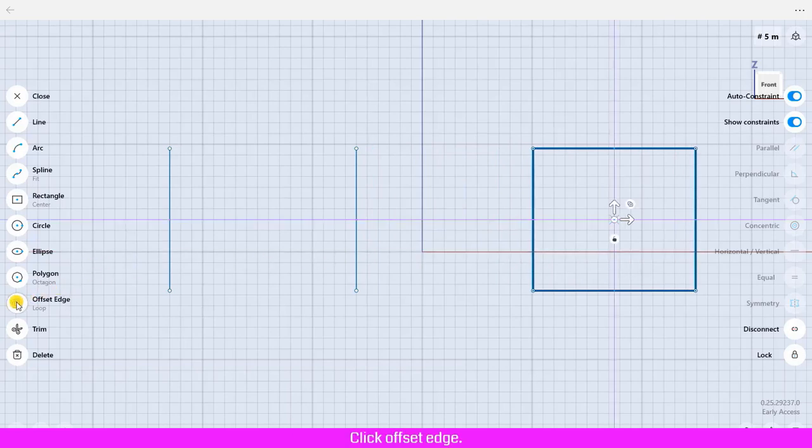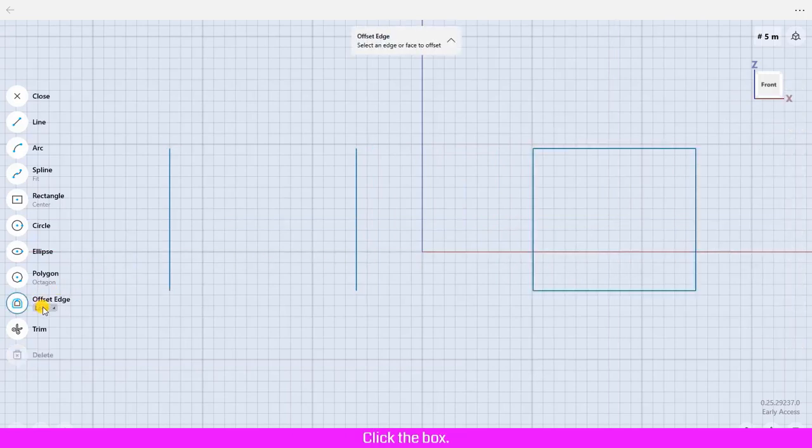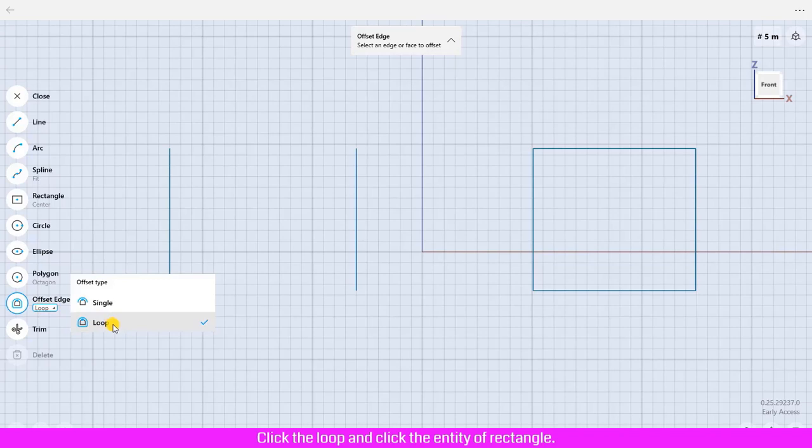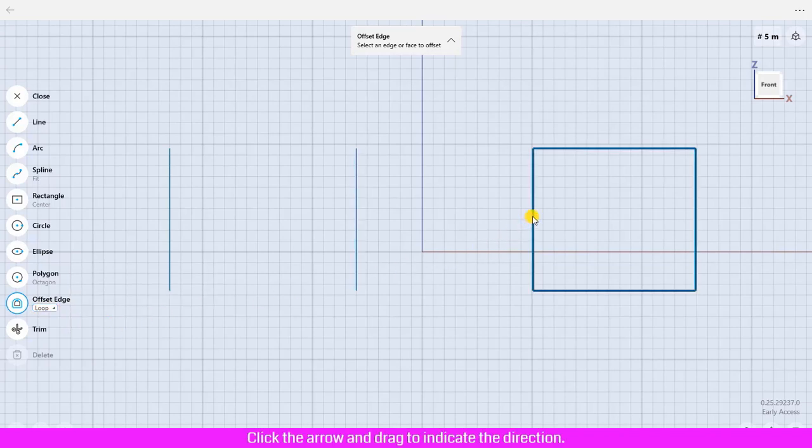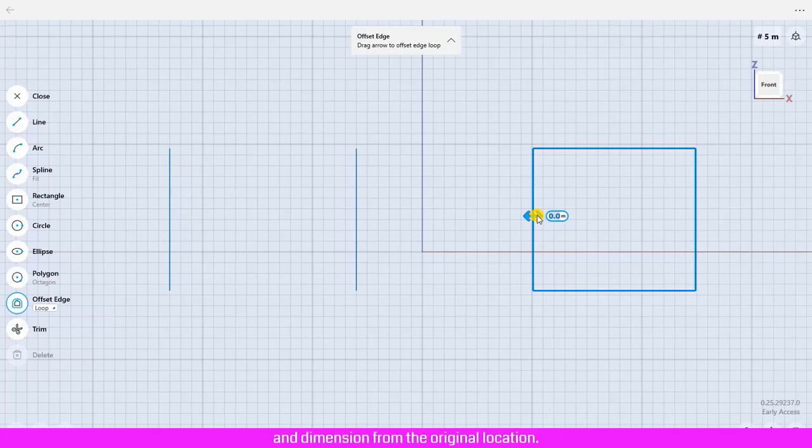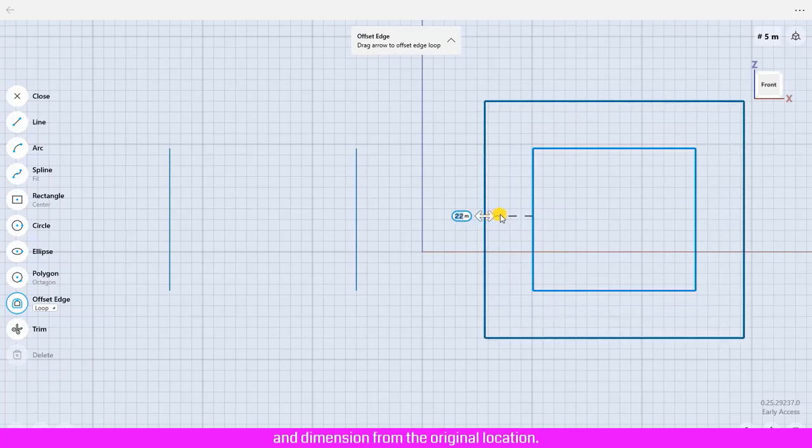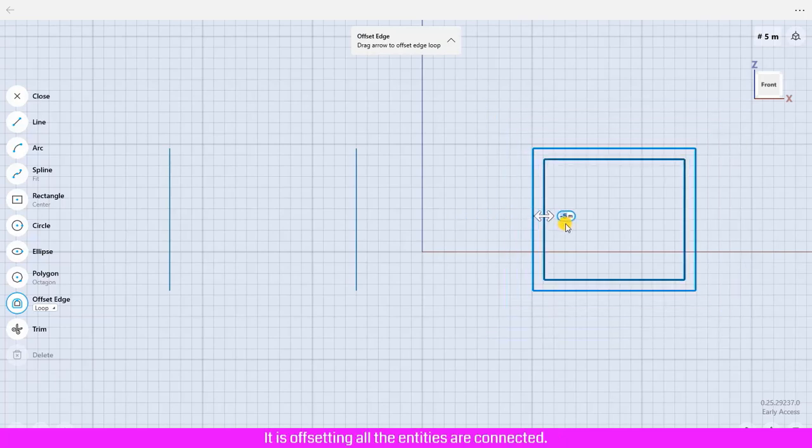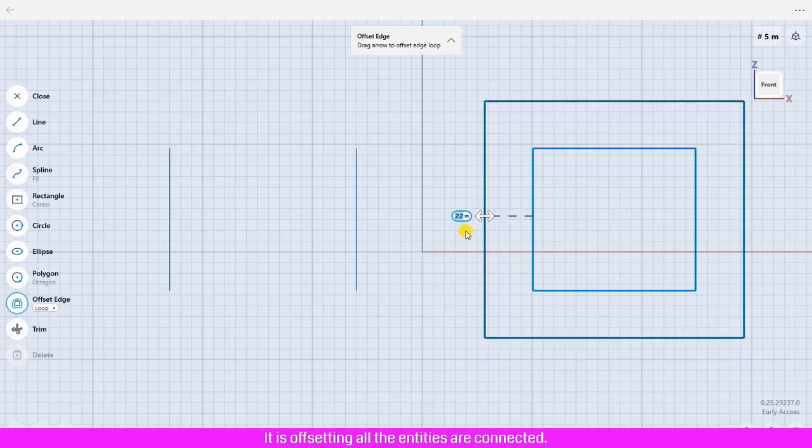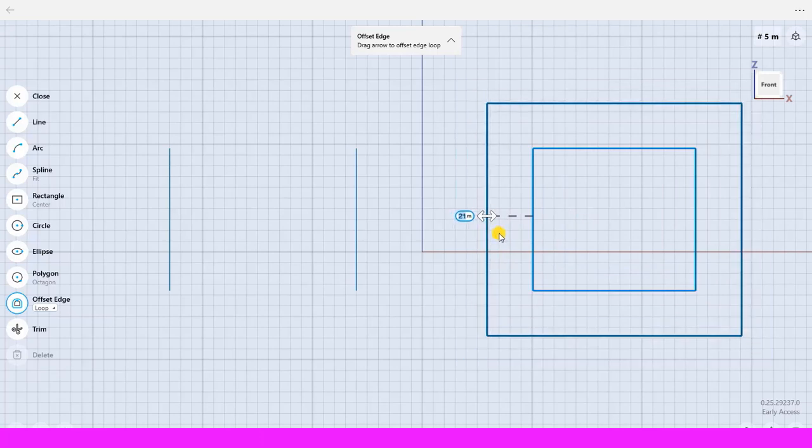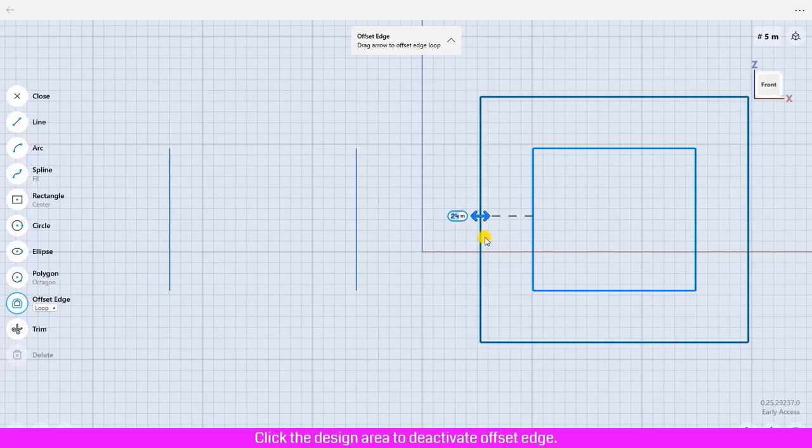Click Offset Edge, click the box, click Loop, and click the entity of rectangle. Click the arrow and drag to indicate the direction and dimension from the original location. It is offsetting all the entities that are connected. Click the design area to deactivate offset edge.